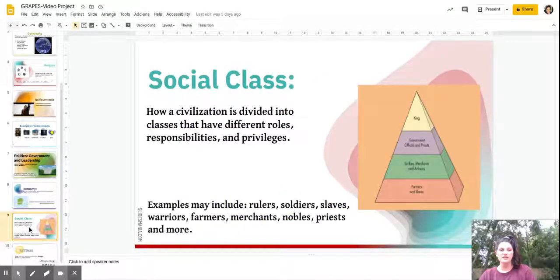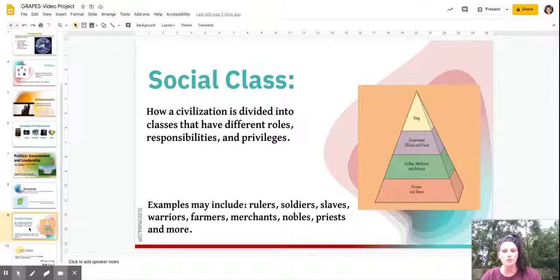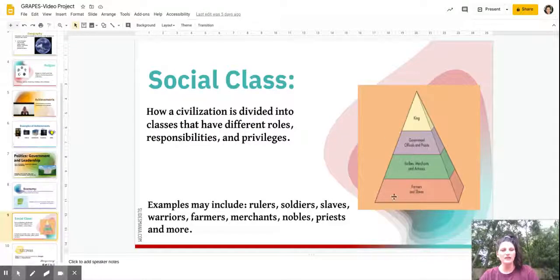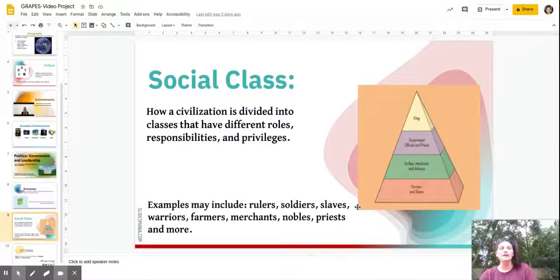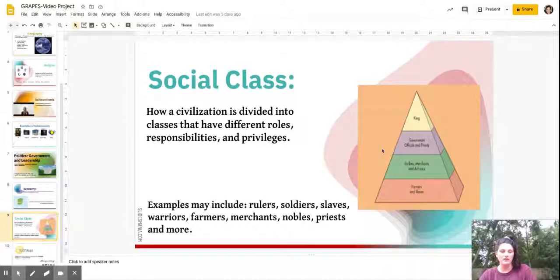The last key concept is Social Class — how a civilization is divided into classes that have different roles, responsibilities, and privileges. We will typically use a pyramid to help you visualize social class. Some examples include rulers, soldiers, slaves, warriors, farmers, merchants, nobles, and priests. Each civilization we learn about will have its own unique social structure. That concludes our GRAPES information.